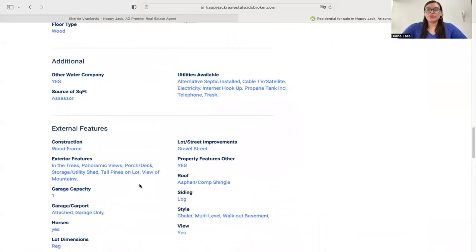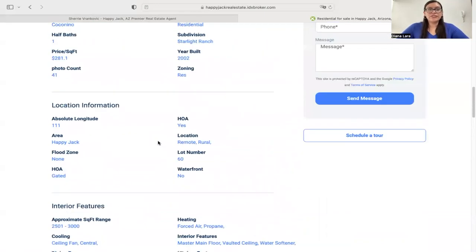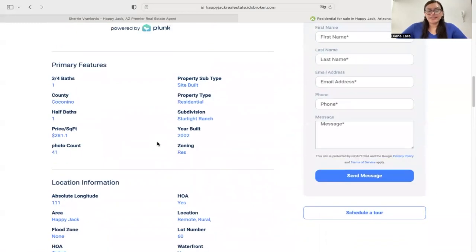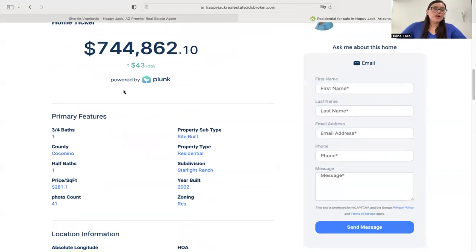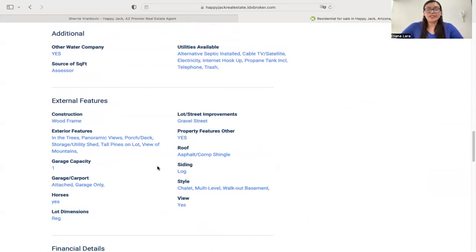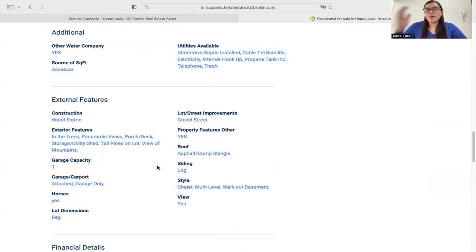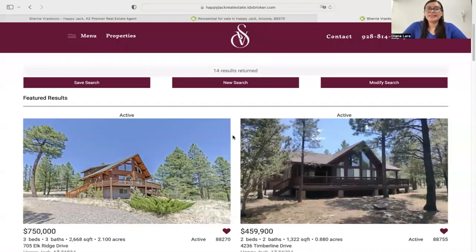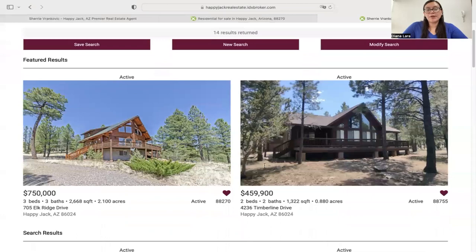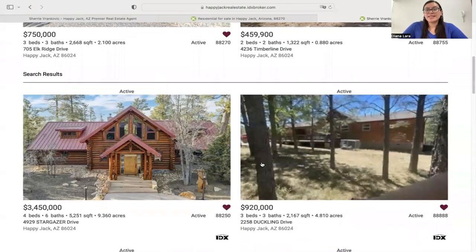Something else I wanted to show you: all these little features — like additional features, interior features — everything you see here is actually a link. So for example, if a lead comes in and is looking for a specific number of bathrooms, all of these are links, and when you click on them, it's going to take you to other properties that match that specific criteria. For instance, if I click on 'dishwasher,' the 14 results returned are all properties that have a dishwasher. So that's actually pretty cool.